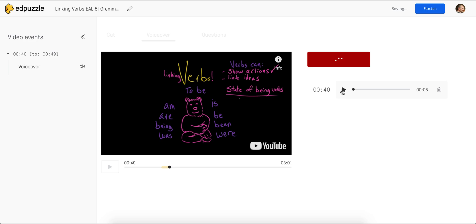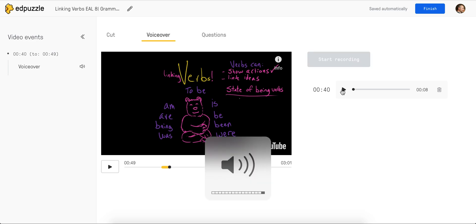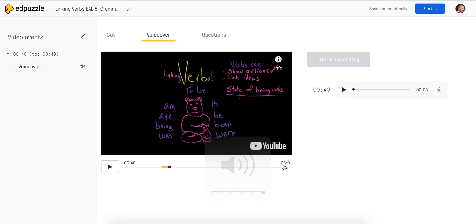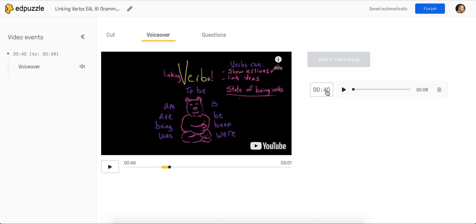Now I'm going to turn my volume back on, and I can play my voice over, which starts — it shows me it starts at 40 seconds and it goes a full 8 seconds. So I can play it just to hear what it sounds like and test if it's good.